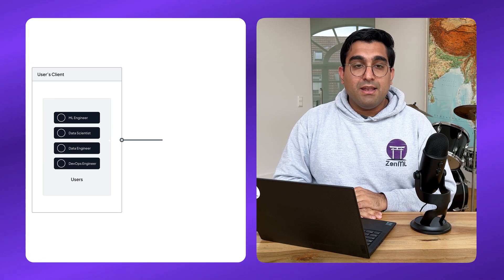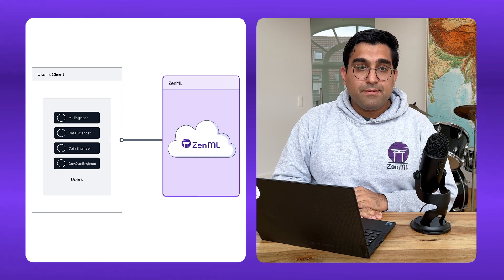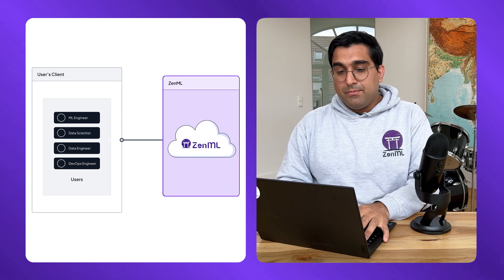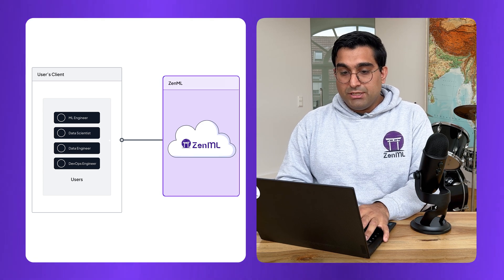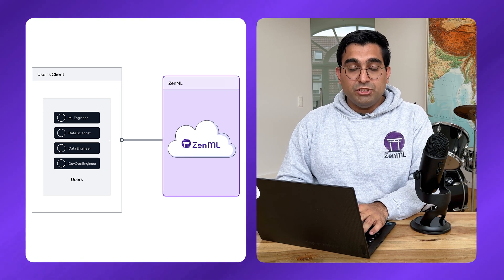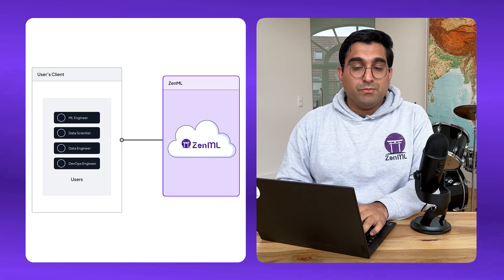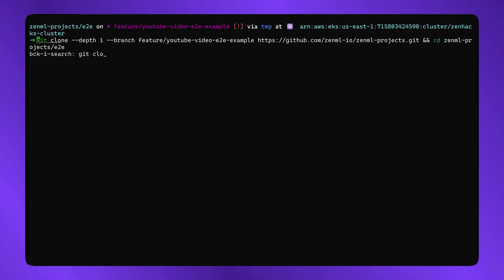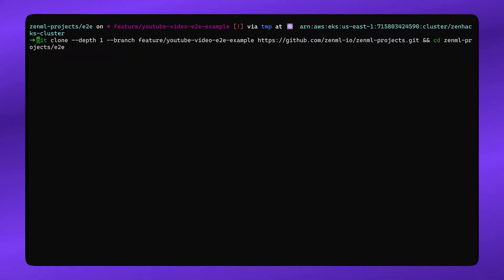Now, the next step is to pull an example ZenML project onto our local machine so that we can start playing around with some code. I'm going to clone one of the ZenML projects straight here.